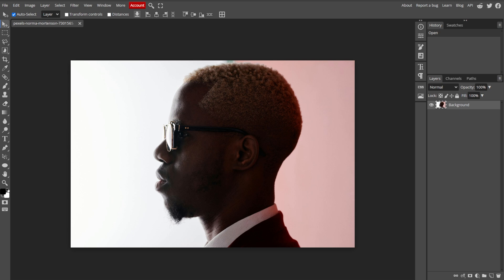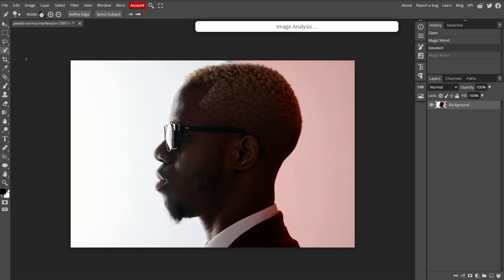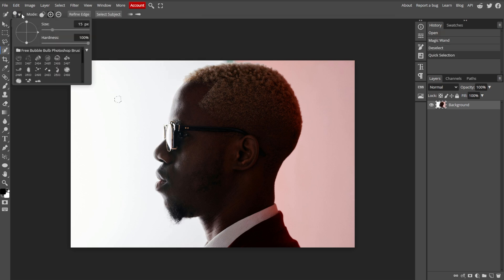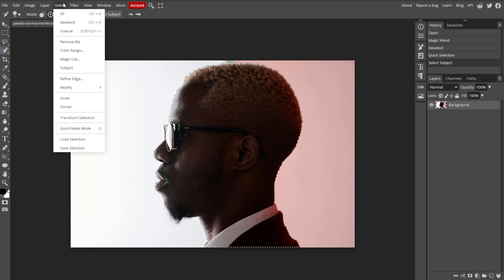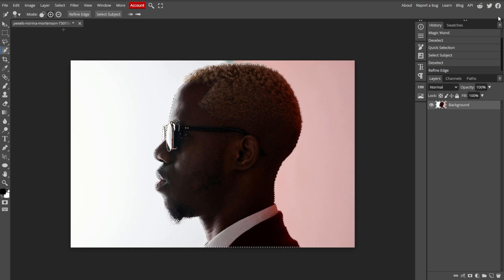Now we're going to remove the background. Use the Magic Wand tool or the Quick Selection tool to select the background or areas that you want to remove.